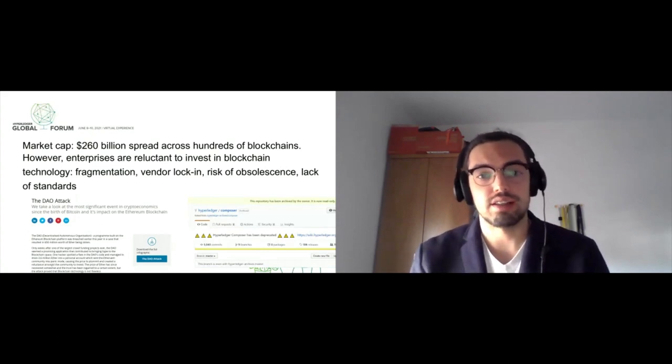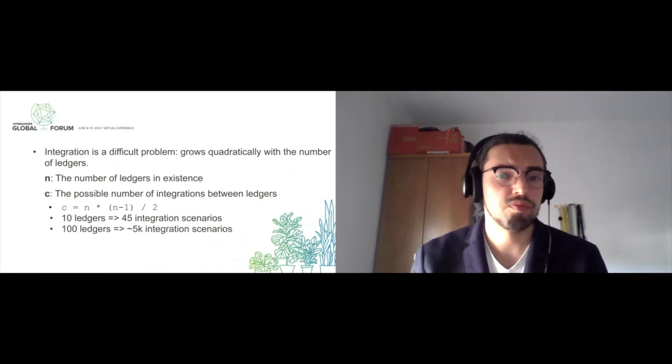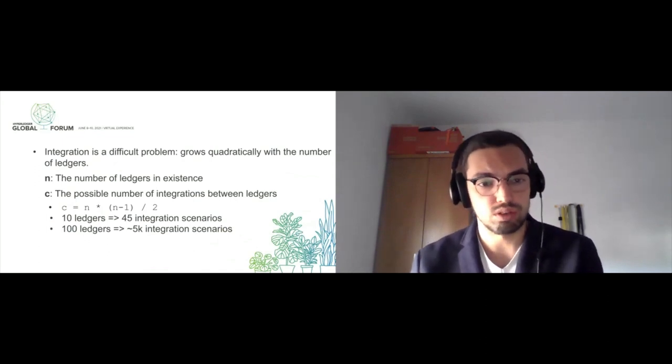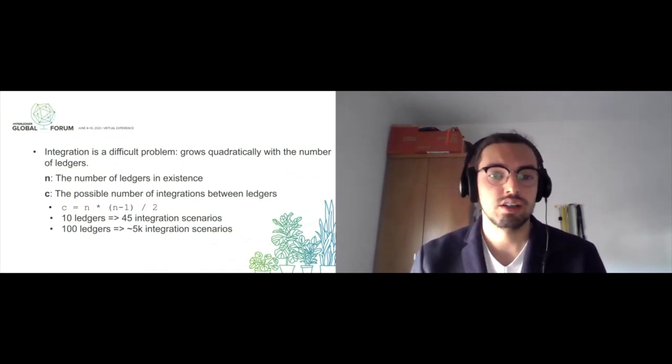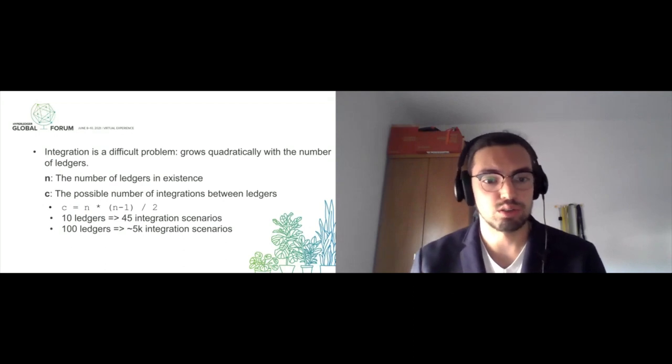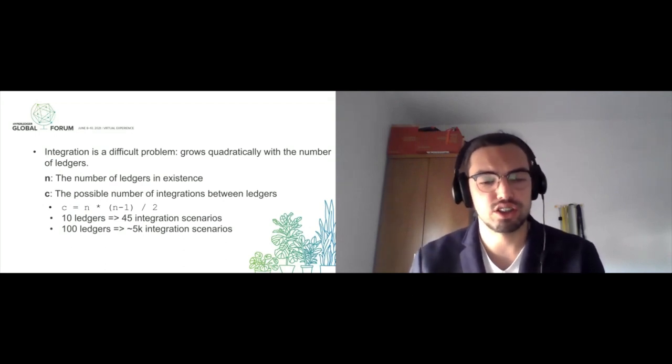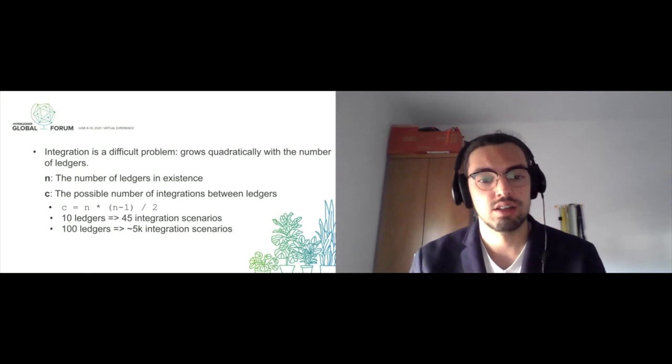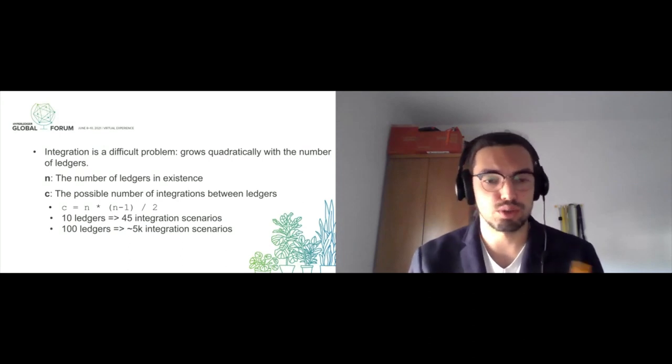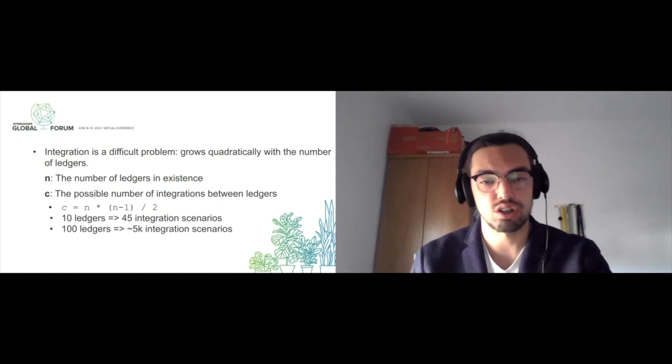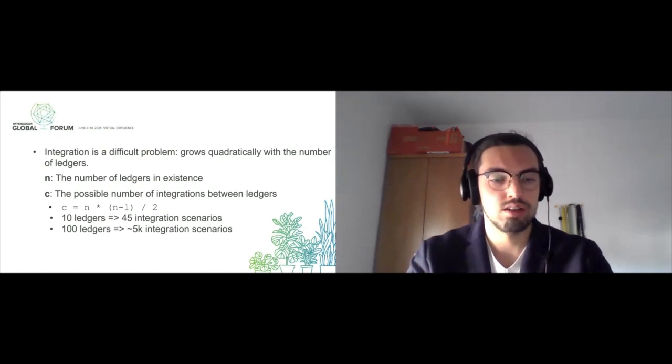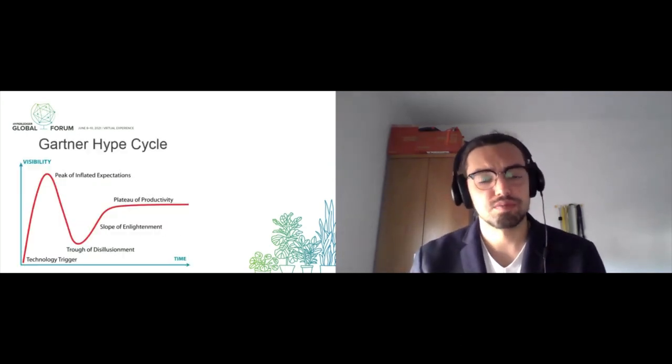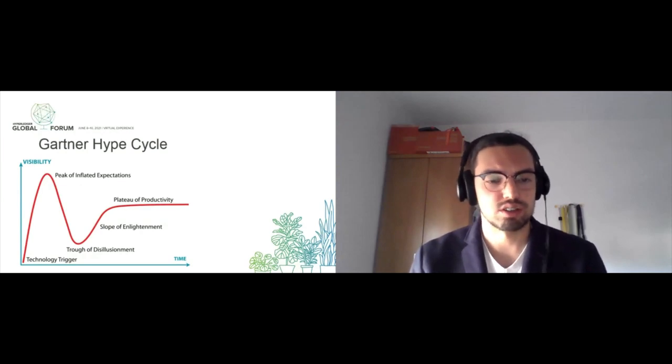Then comes the integration problem. If we want to connect our blockchain to another number of blockchains, complexity rises quickly. If we're connecting every pair of blockchains and have 10 ledgers, we then have about 50 integration scenarios, and that number grows quite rapidly.